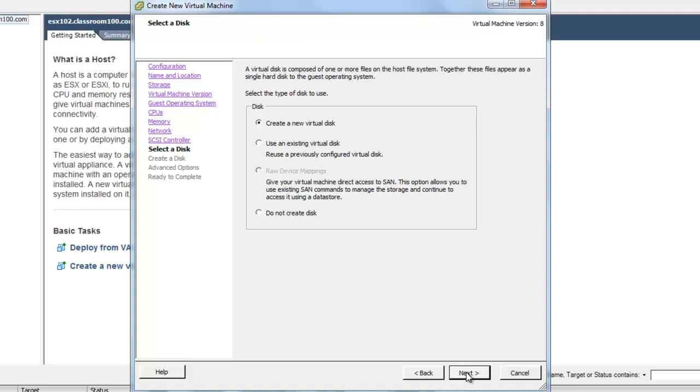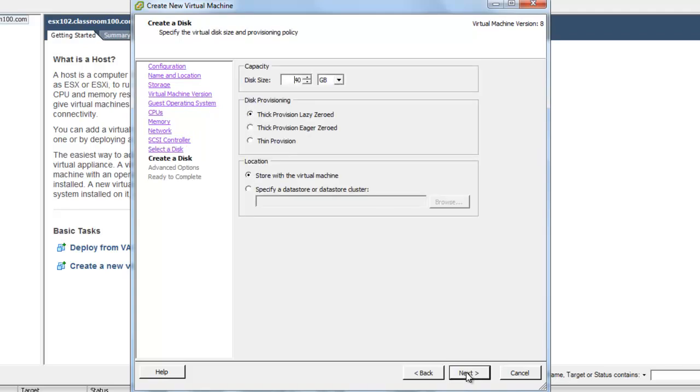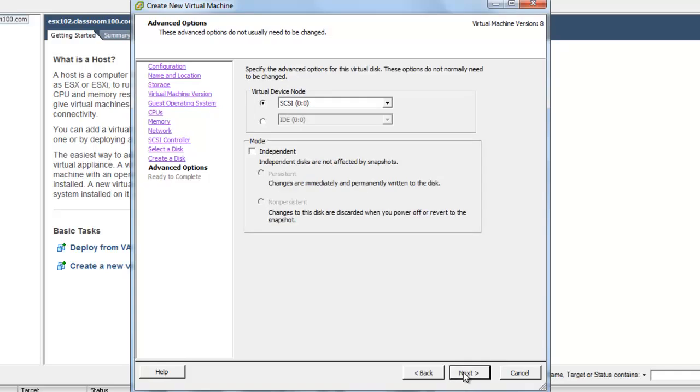We're going to create a new virtual disk. 40 gigs is fine. What we see here is not so much a new feature but a clarification in terminology. In the old days, under ESX 3.x, we used to format disks to a format known as eager-zeroed-thick at the command line for Microsoft Cluster Services. In ESX 4, VMware simply said support clustering and fault tolerance. Now, they actually use the proper term for this format which is eager-zeroed-thick. The default format is going to work great for us. Lazy-zeroed. SCSI 0-0.